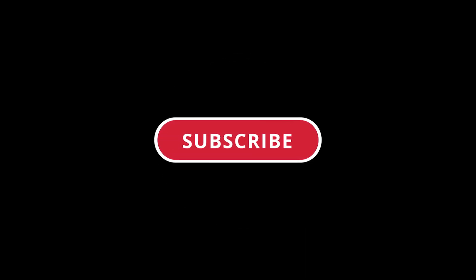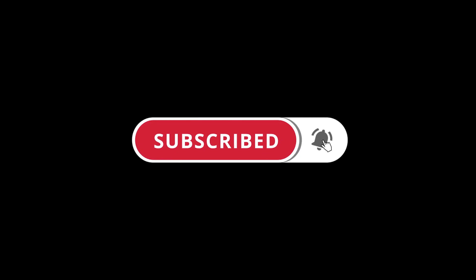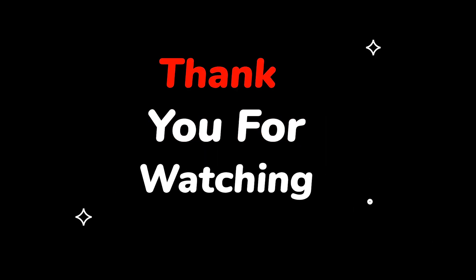Please do not forget to like this video. Make sure to subscribe to this channel for more upcoming tech support videos. Thank you for watching this video.